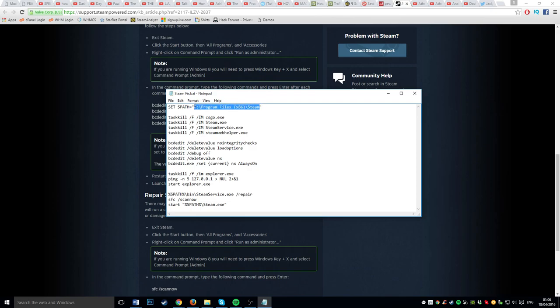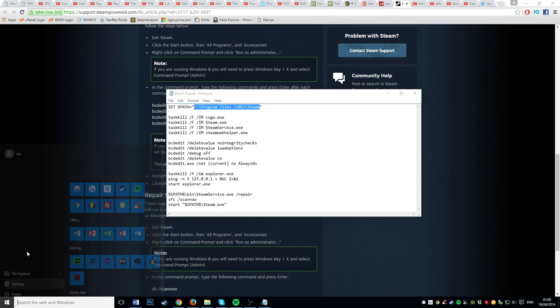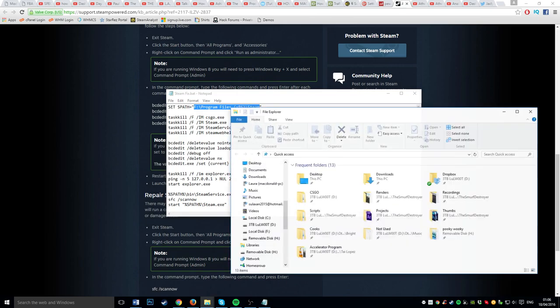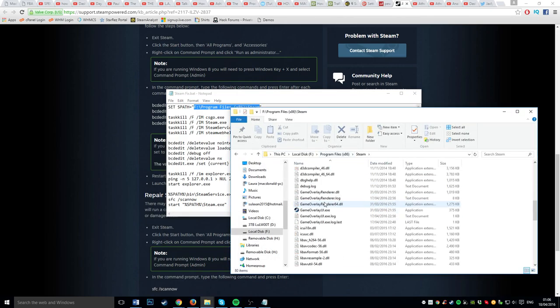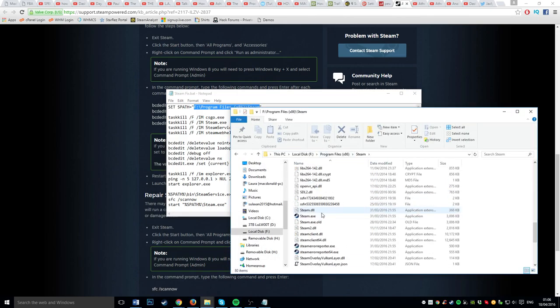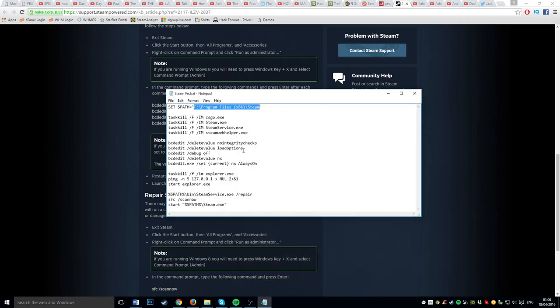And then, if you go here, you should see this. Just make sure you direct it to where the Steam.exe is, and then it'll be all good.